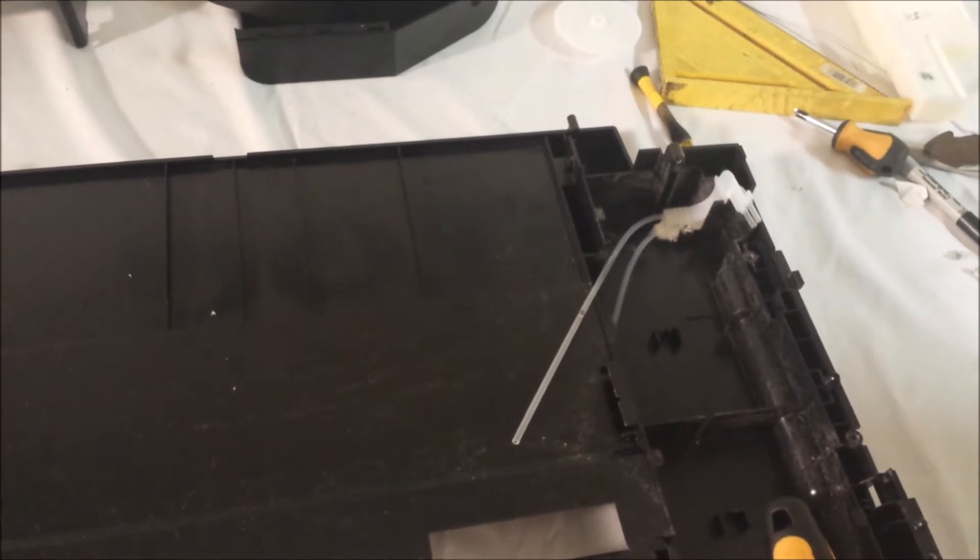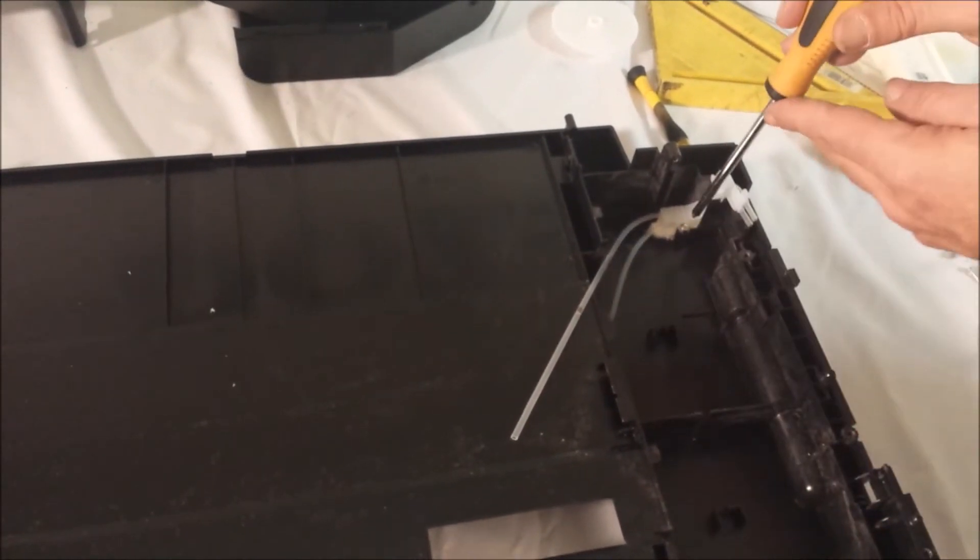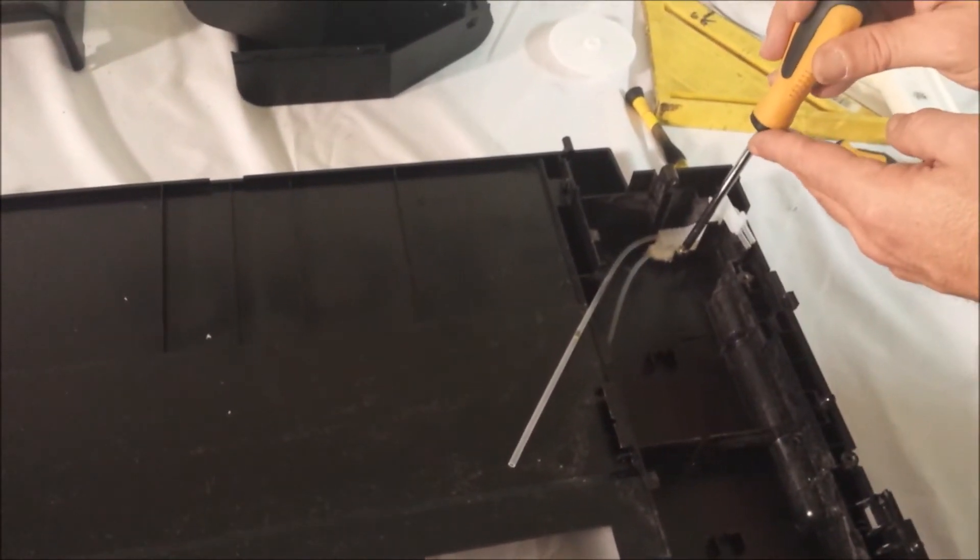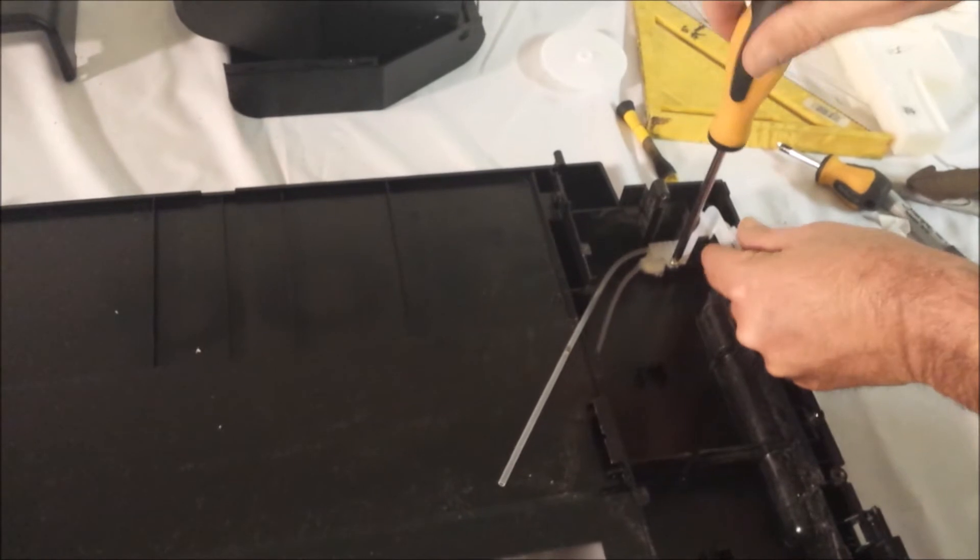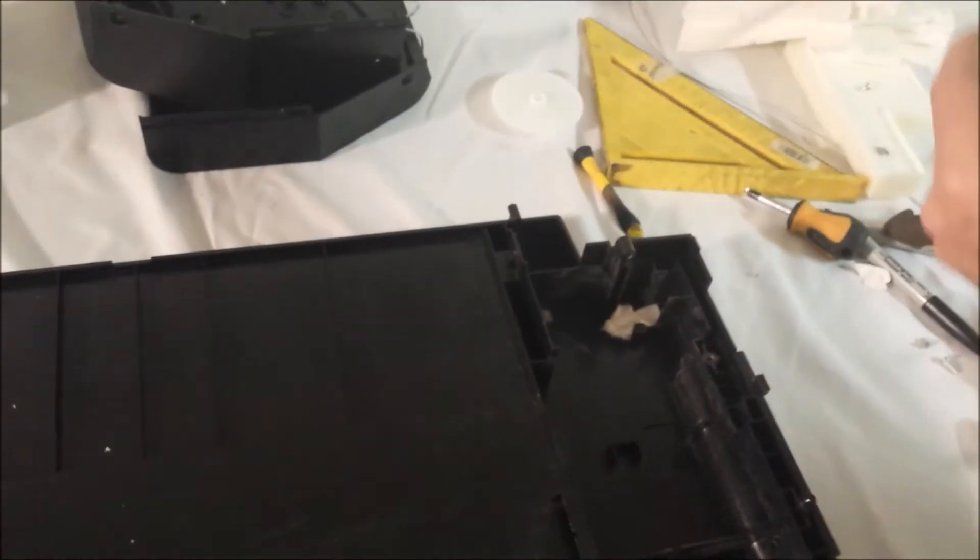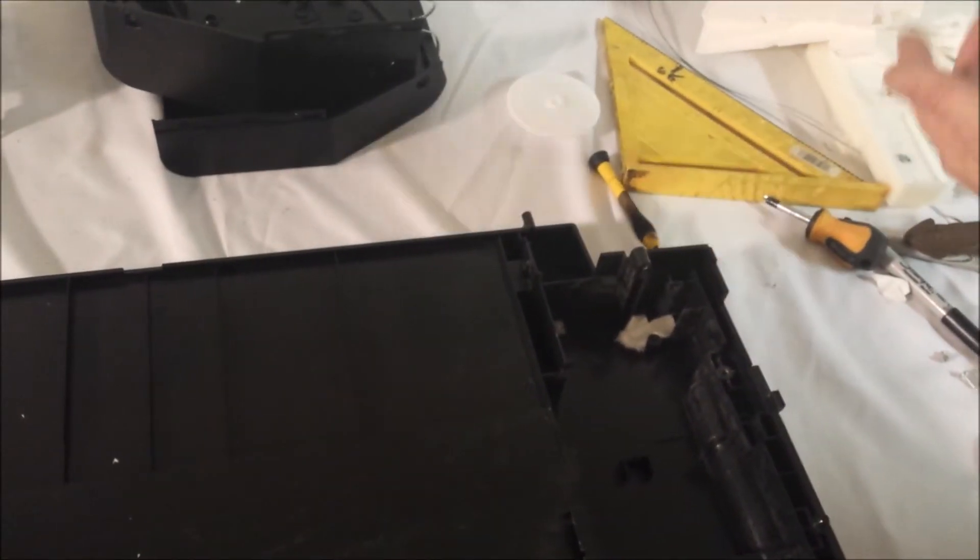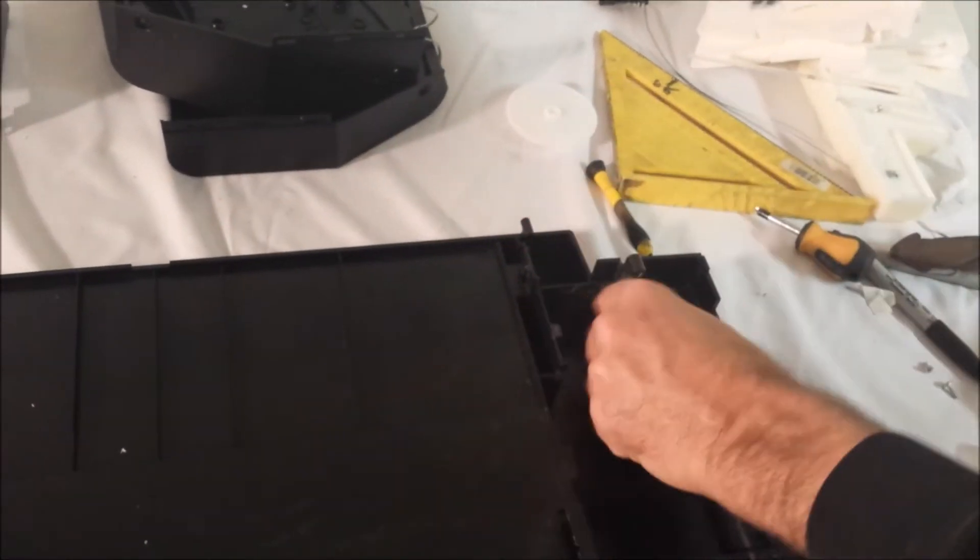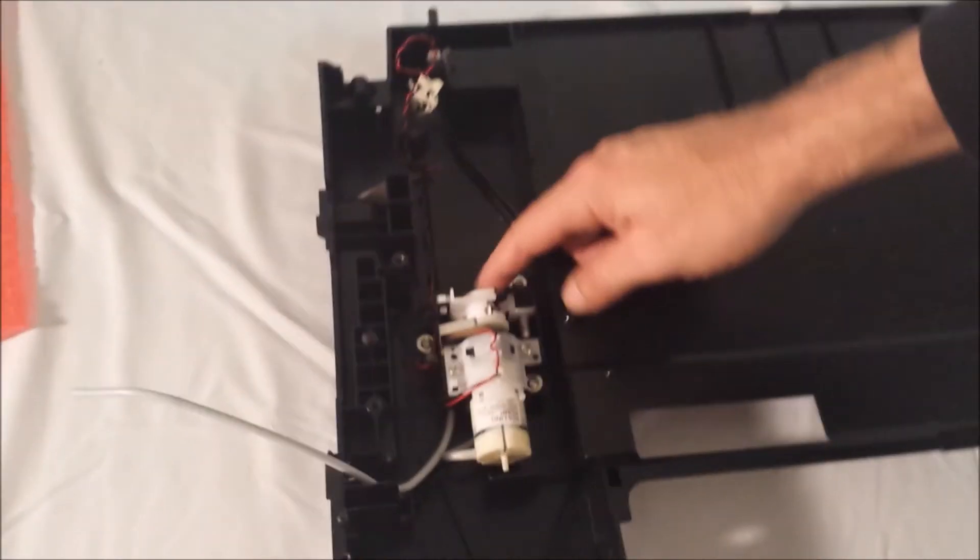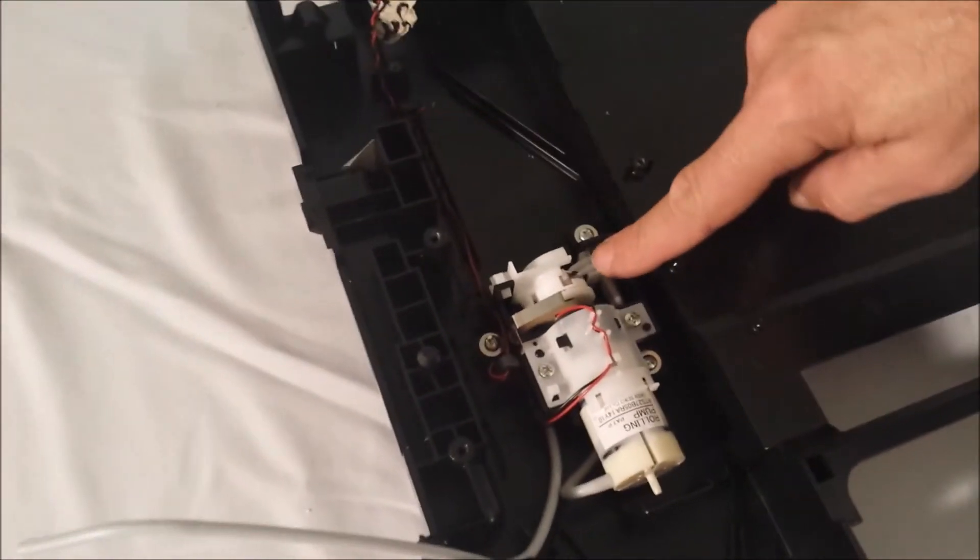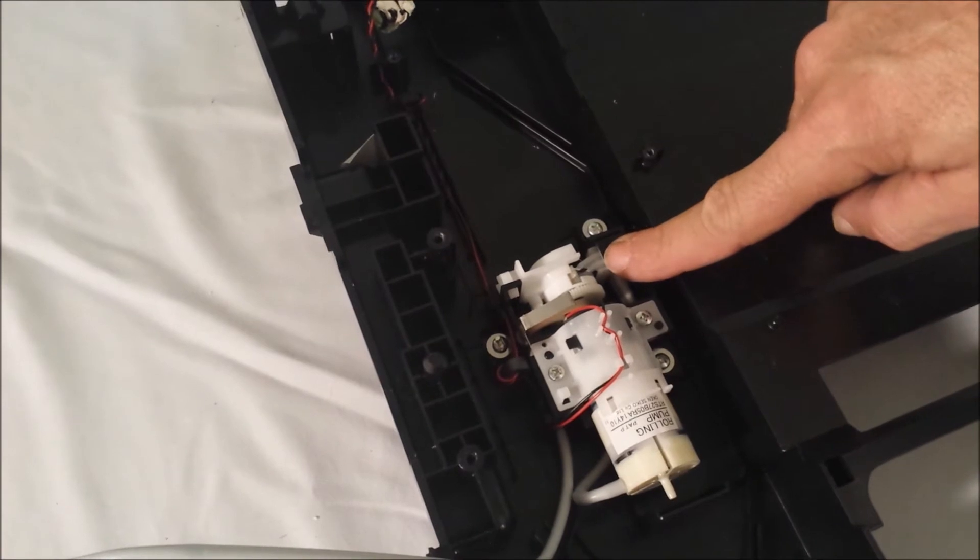It comes in handy for spit trays. One screw here to remove this waste ink padding line. That comes off. Now, this here is your pressurized pump. That's going to stay in its original place.